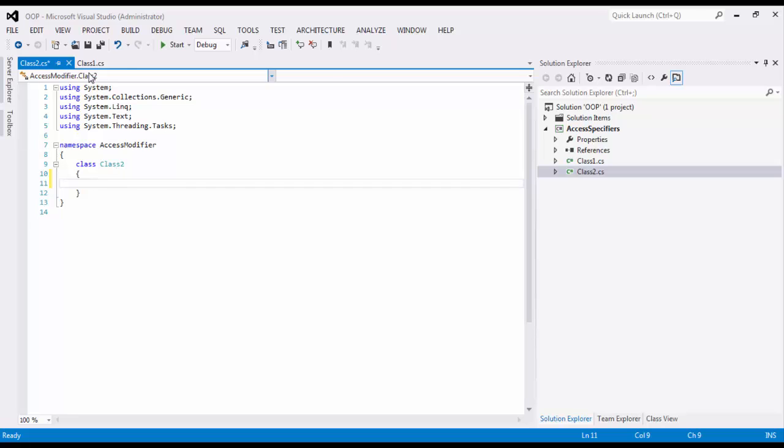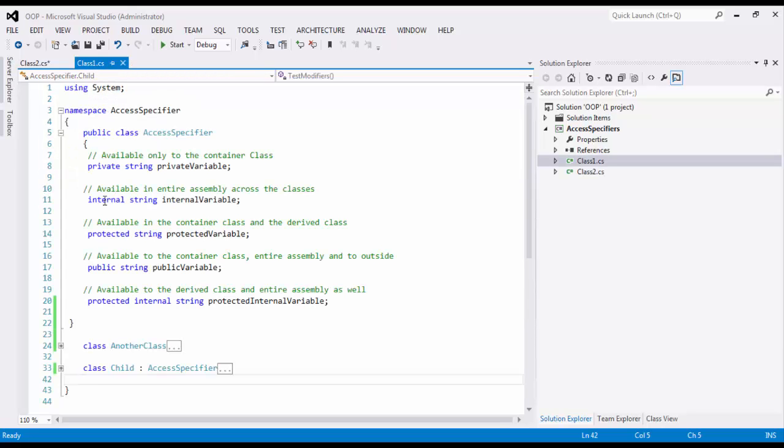Now, moving on, protected is a type of variable or member which becomes available only via inheritance. So unless or until you inherit from the class which is holding protected in it, that child class is not going to see it. It is mandatory that you have to inherit in order to access protected variables or protected members.